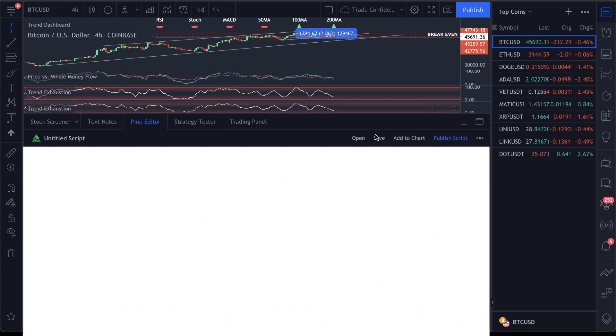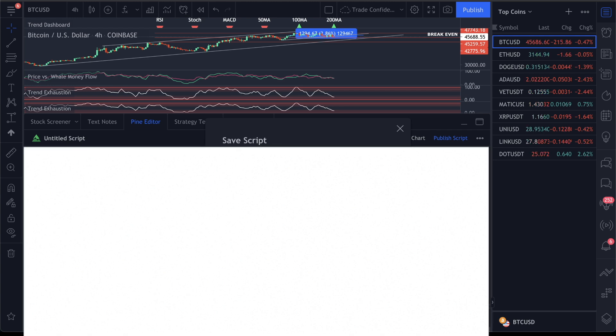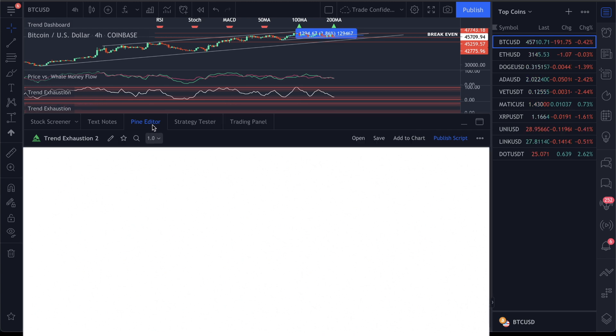Once you've done this, click Save, and you can name this whatever you want. For this example, we'll do Trend Exhaustion 2, and click Save.